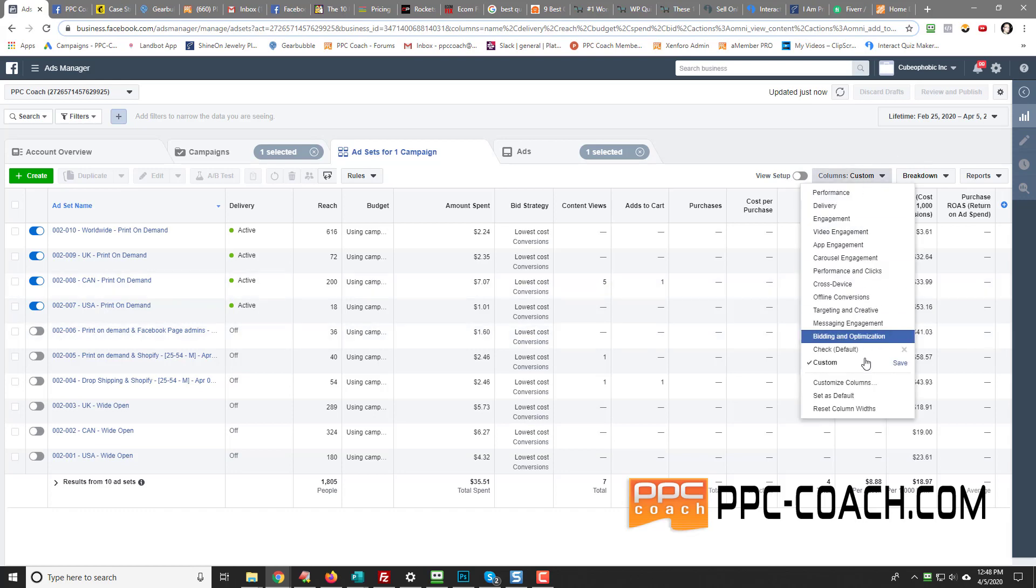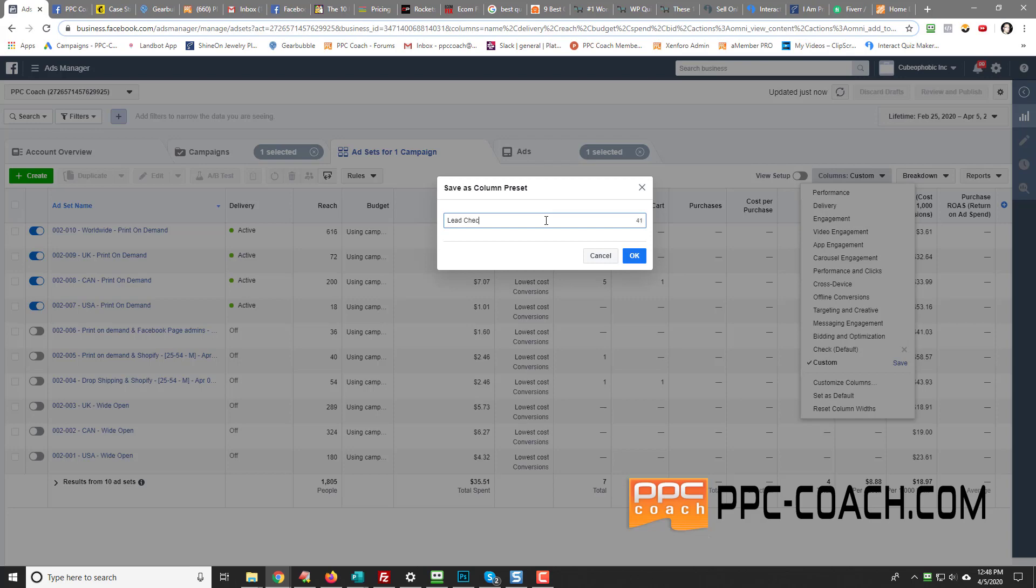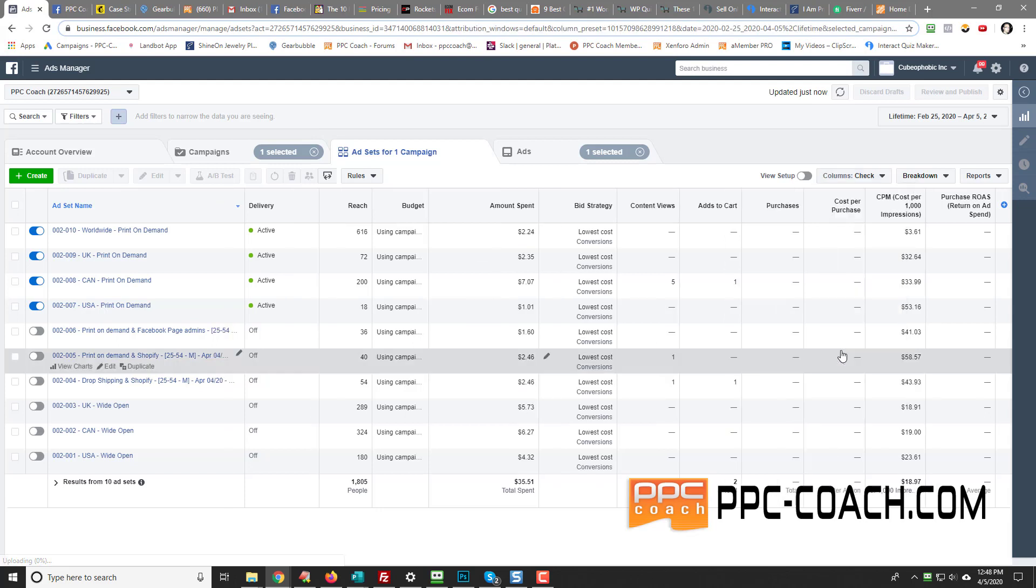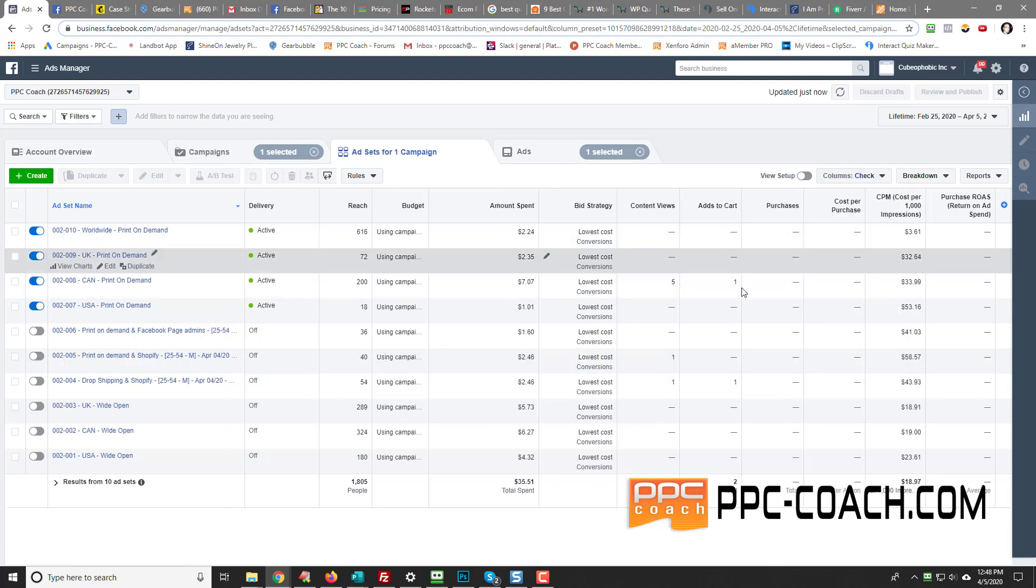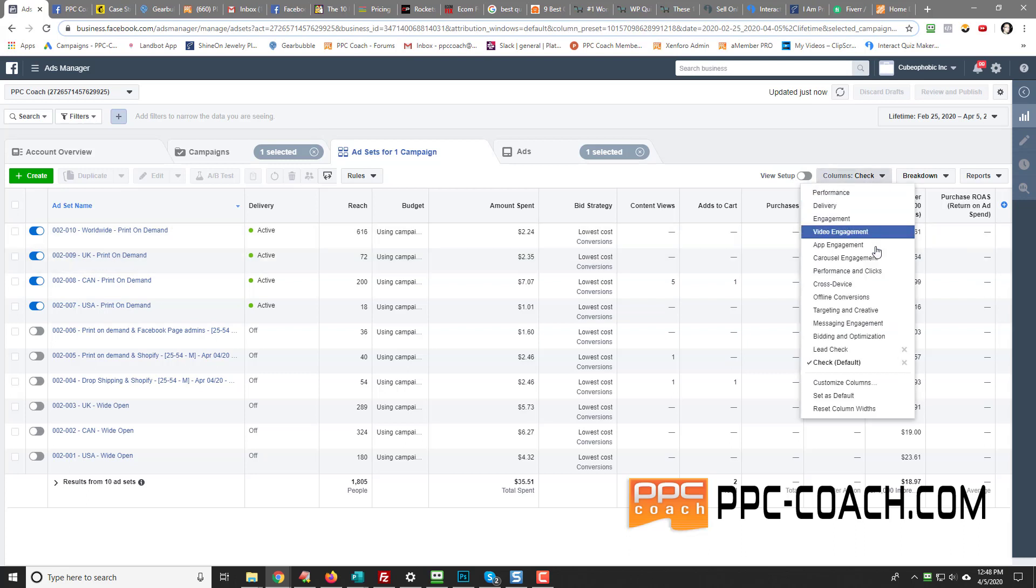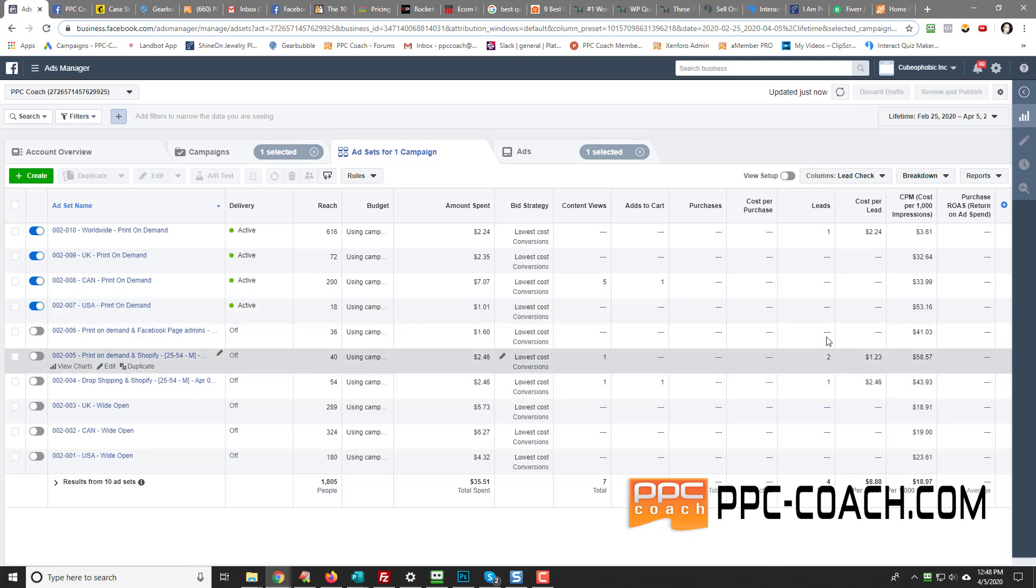So now I can save this one. I'll call it lead check. So if you're generating leads, you can use that. If you're not, if you're just doing like e-commerce or print on demand or whatever, selling products online, this is a setup I like. If I'm doing leads, then I'll use this setup. So then I can see my leads that are coming in as well.